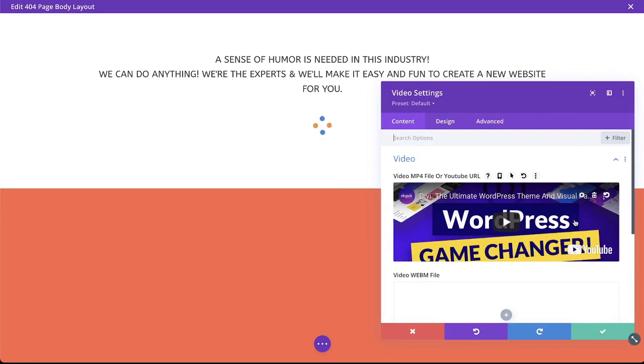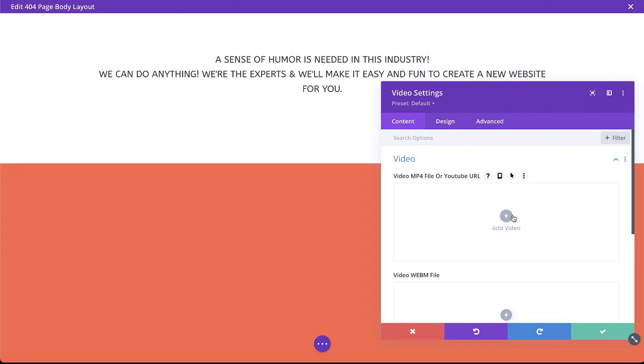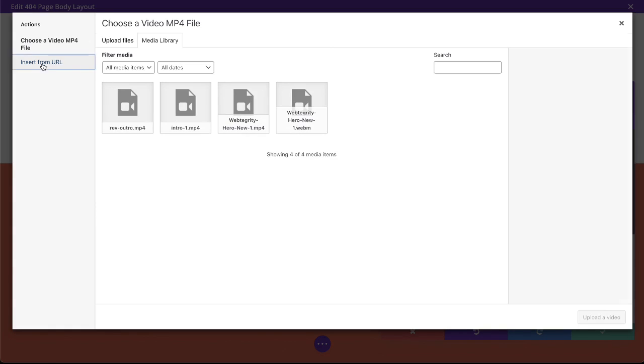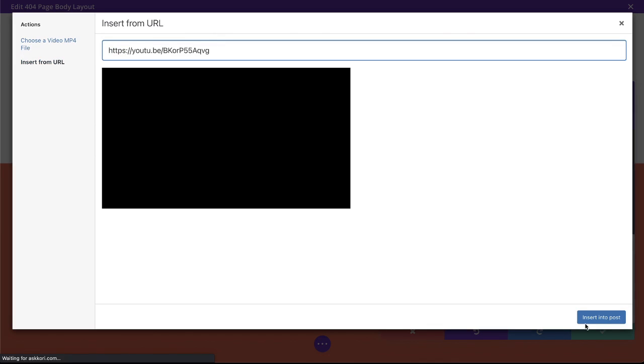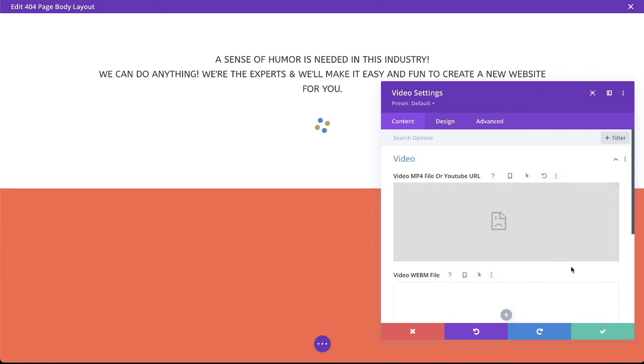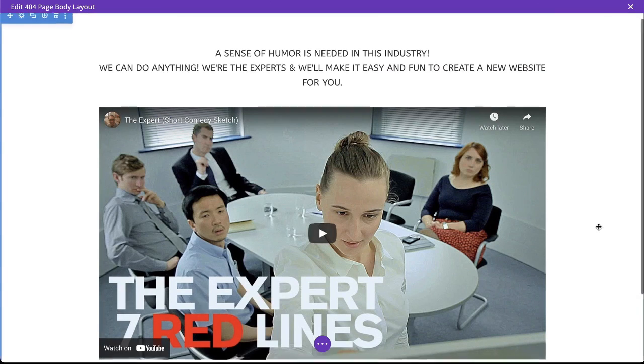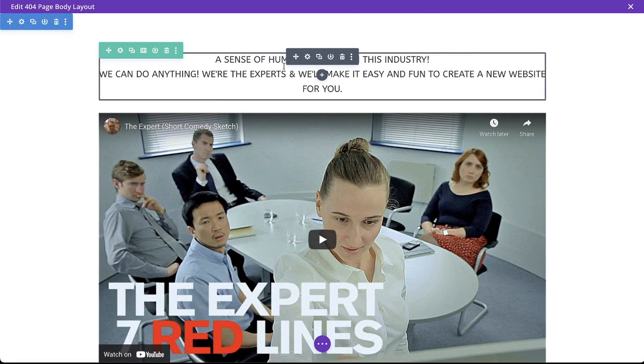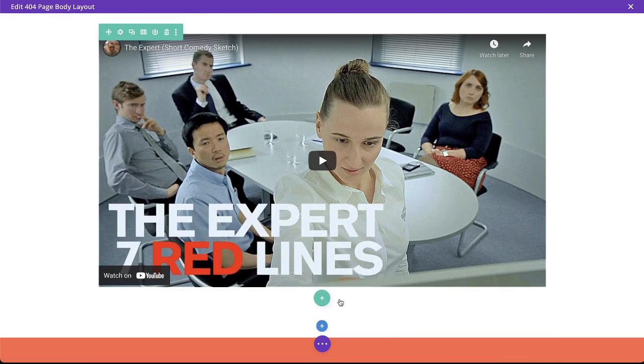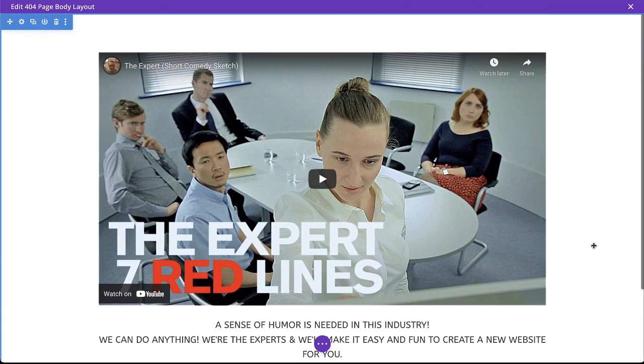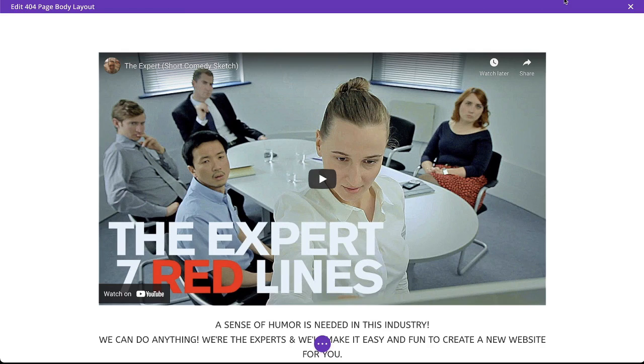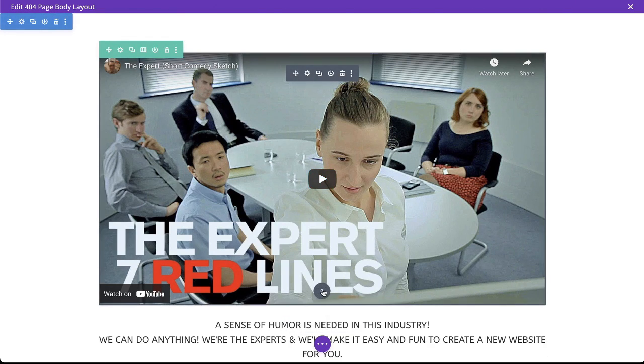I'm going to add in a fun video as well. So let's just add new module video. And I'm going to drop in a YouTube video that's really funny. And if you've never seen this video, it's pretty fantastic. Yeah, the expert. This is a really funny video. So drop that in there. I'm going to put my text just below it.